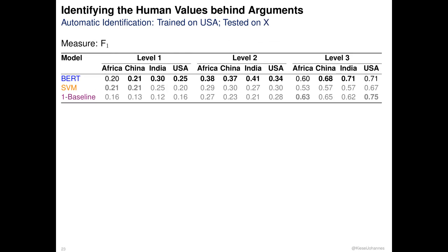We then tested the robustness of classifiers trained on the USA part by applying them to the other parts. Results were mixed, with BERT performing sometimes a bit worse, as one would expect, but sometimes also better than when tested on the USA part. Note that the test sets are too small for really calling these numbers reliable, but there is first evidence that classifiers could be robust against target audience regions.